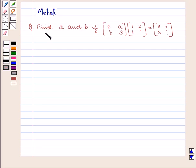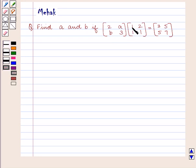The question says: Find A and B if the matrix containing elements 2, B, A, 3 multiplied by the matrix containing elements 1, 1, 2, 1 is equal to the matrix containing elements 3, 5, 5, 7.